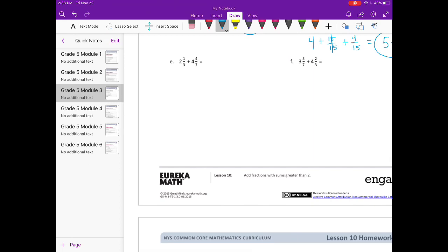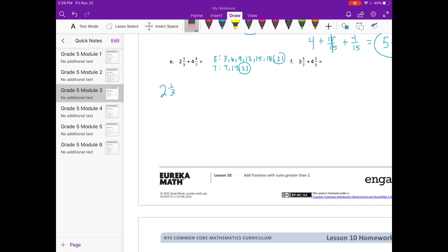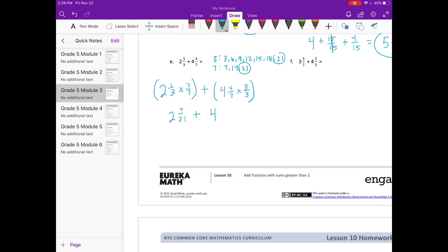E: two and one-third plus four and four-sevenths. We need a common denominator for three and seven. Three, six, nine, twelve, fifteen — still don't see one, so I keep going. Twenty-one is going to be our common denominator. We need to multiply three times seven to get twenty-one. So we'll have two and seven-twenty-firsts plus four and twelve-twenty-firsts. Two plus four is six, and seven-twenty-firsts plus twelve-twenty-firsts is nineteen-twenty-firsts. So six and nineteen-twenty-firsts.